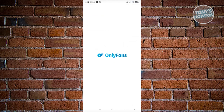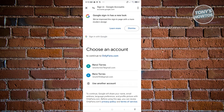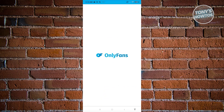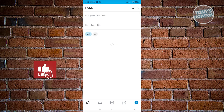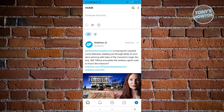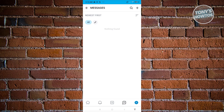Once logged in, you'll see the main UI for OnlyFans. By default, there are five icons at the very bottom: the homepage, notification section, post section, messages, and your profile.